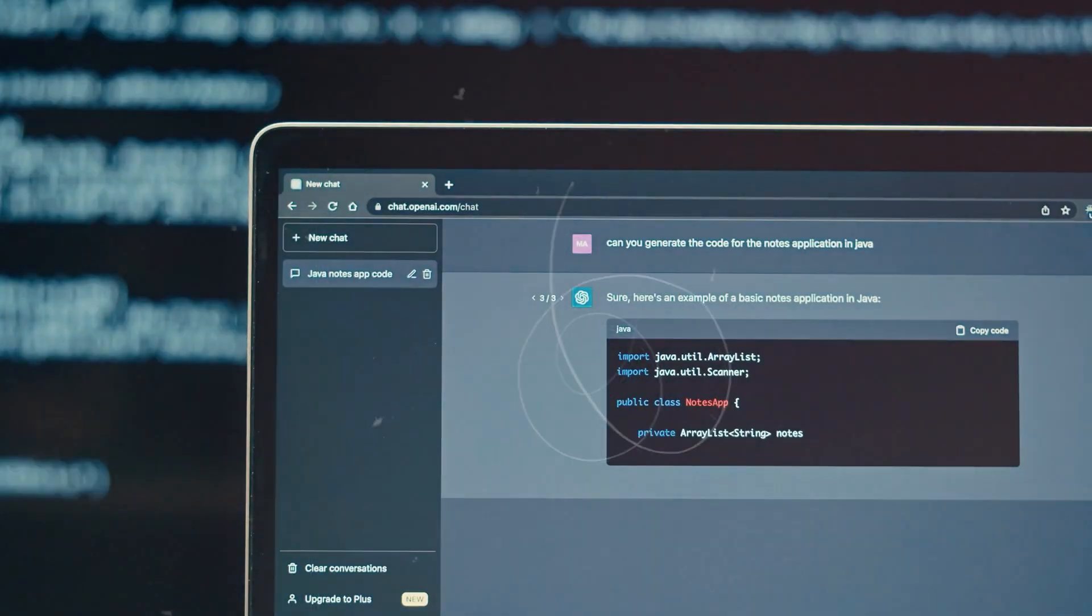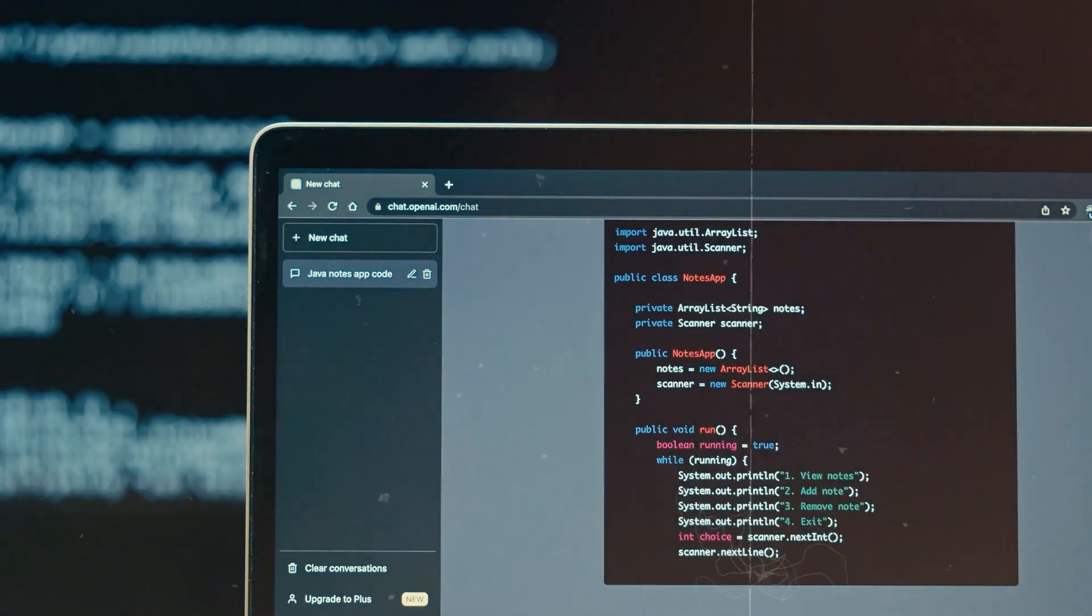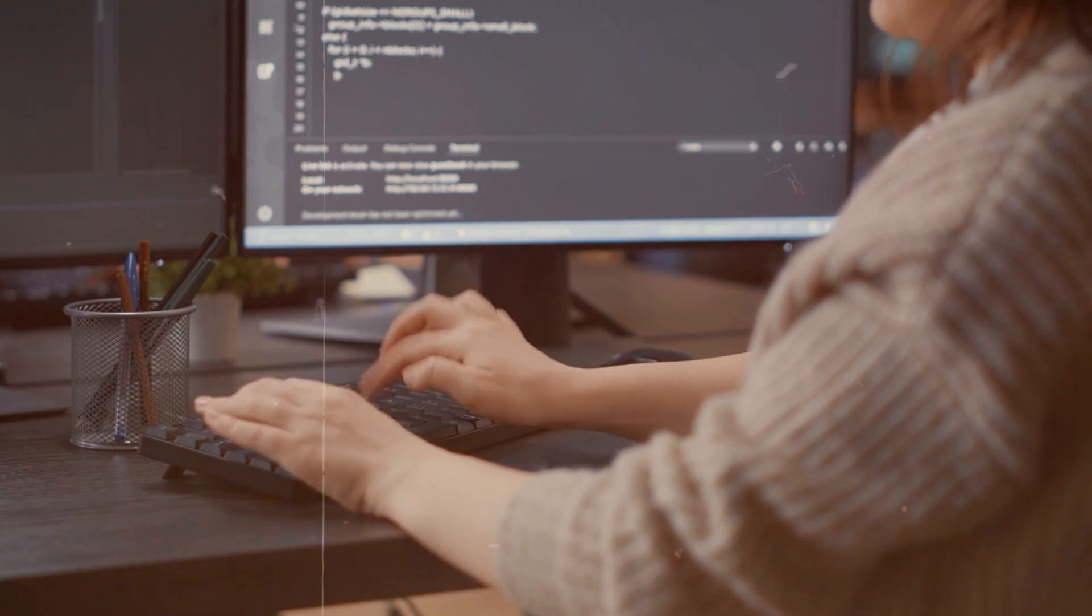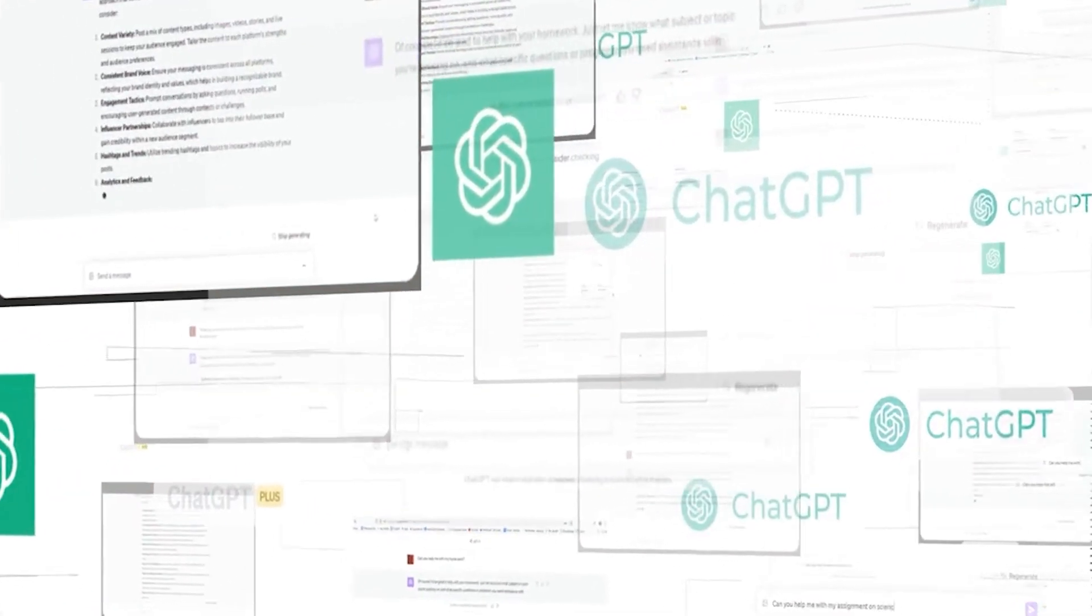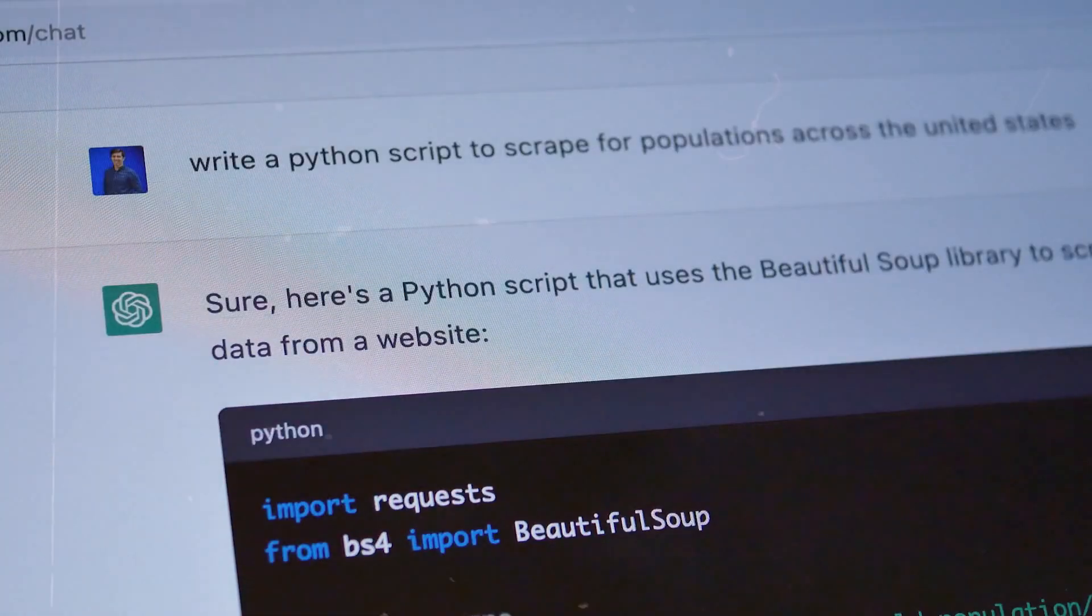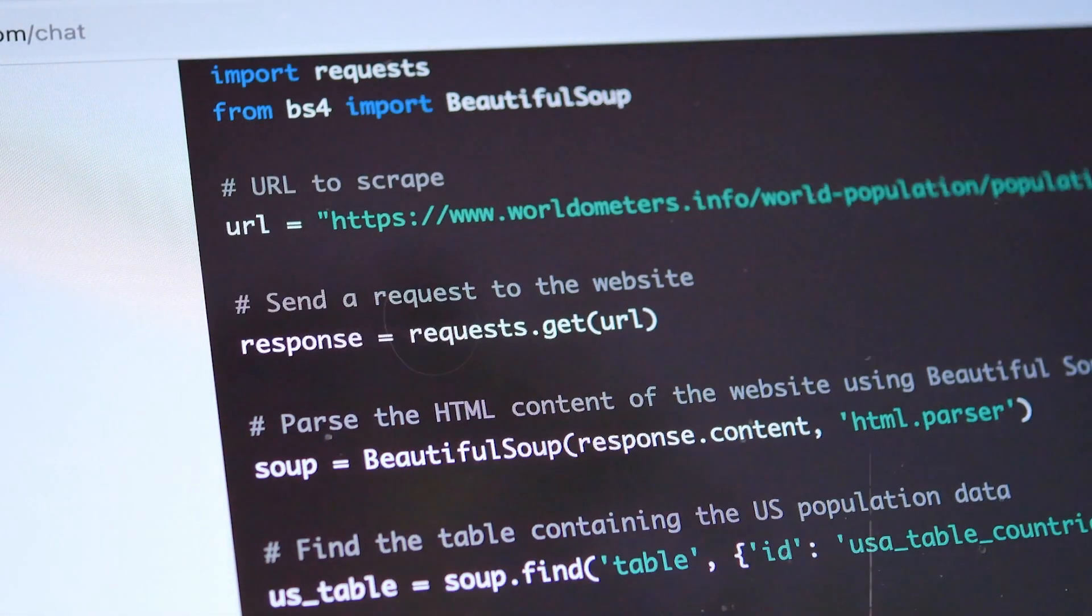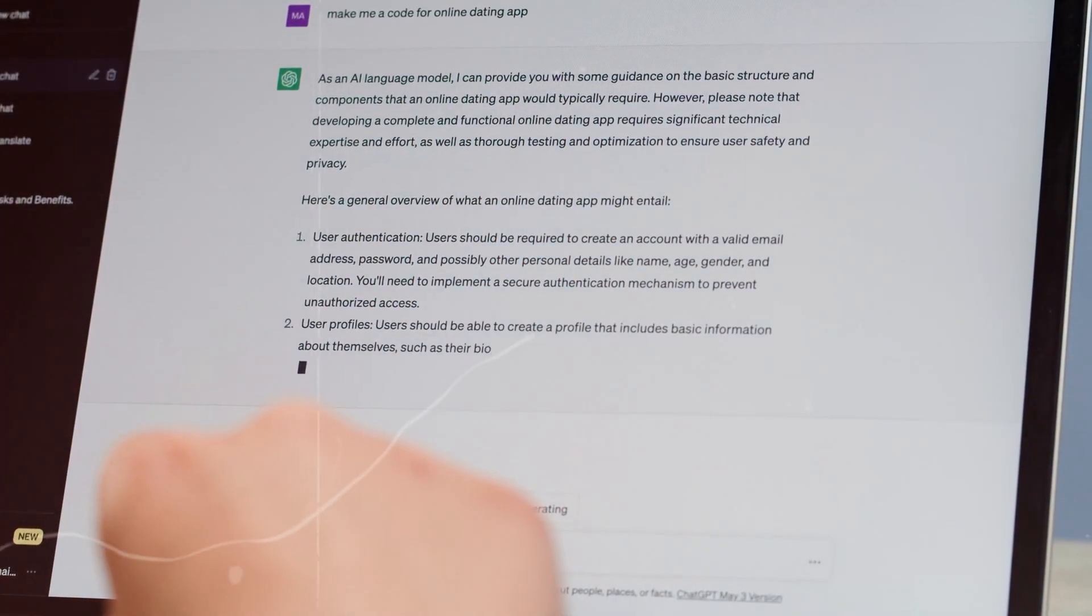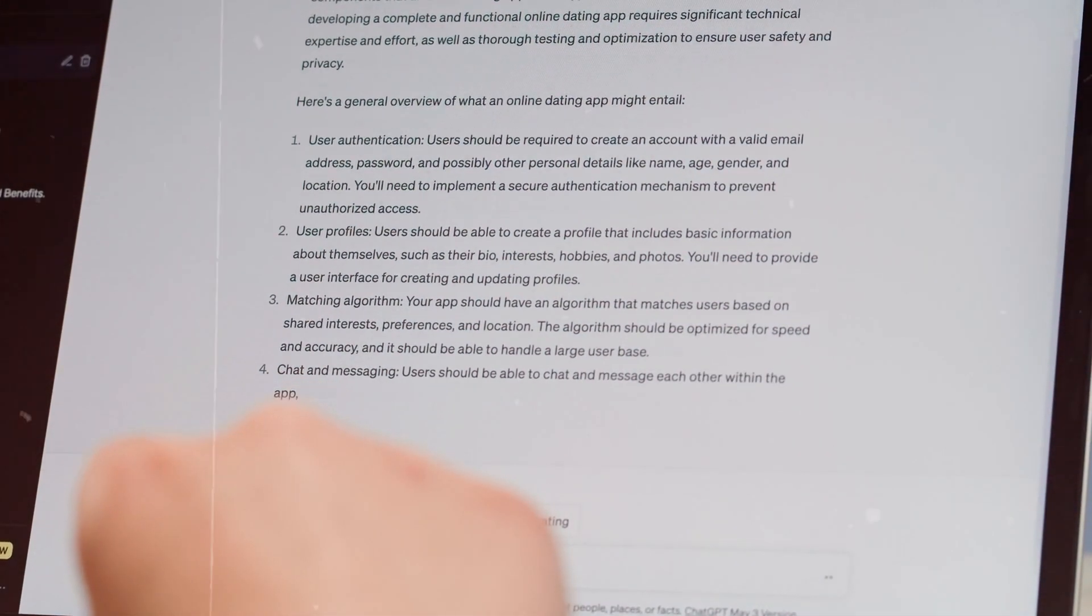These models have a simple job: predict what text should come next based on a given input. However, their secret lies in the extensive training they undergo. They digest massive amounts of text from the internet and various digital sources, using a ton of computer chips over weeks or even months. With this extensive data and training, these language models become prediction prodigies, able to respond to a wide range of inputs with coherent and relevant information. They've mastered the art of understanding and generating text through a comprehensive learning process.